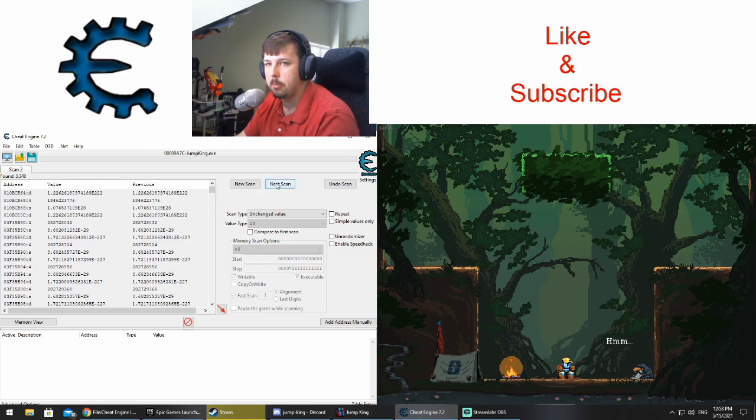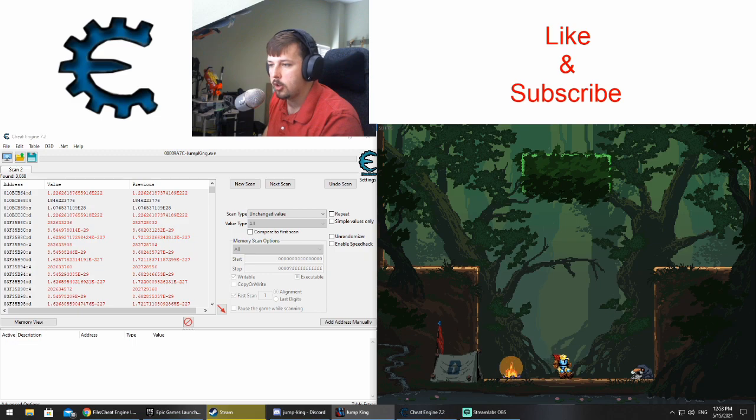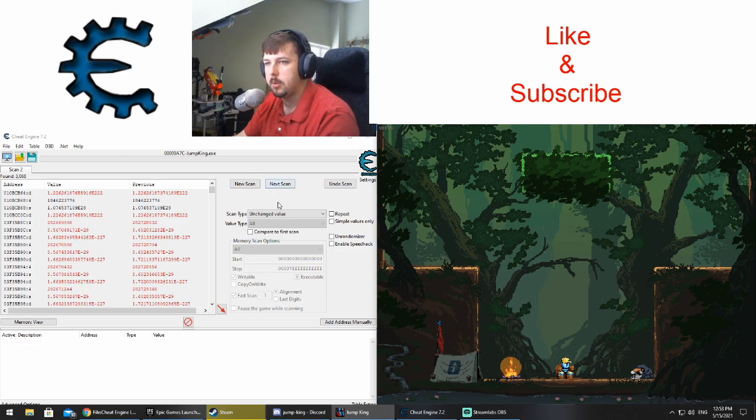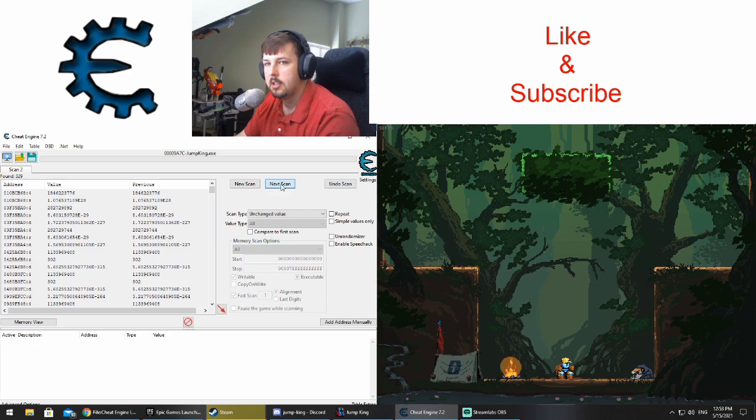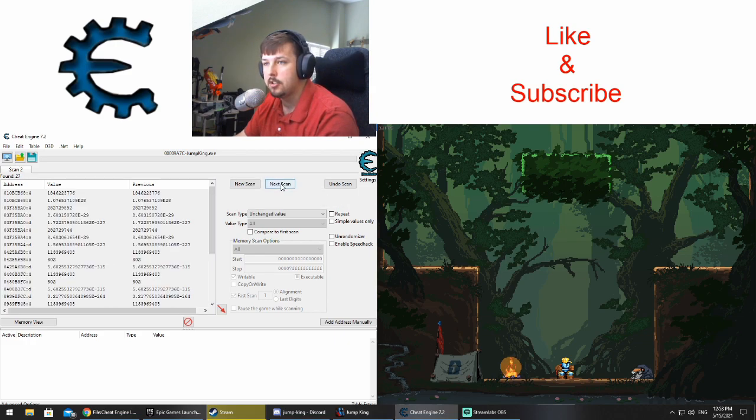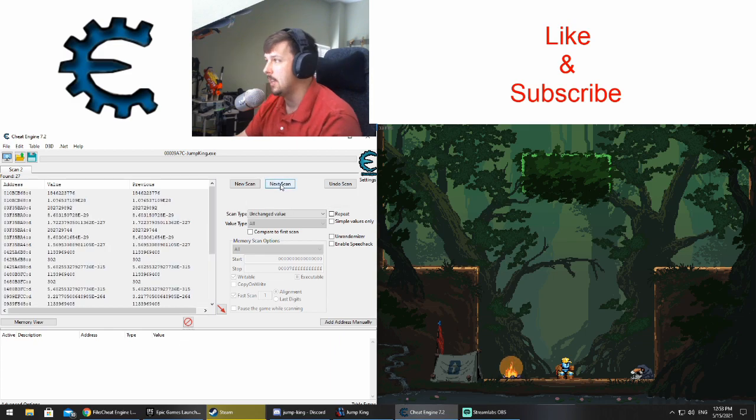We can even go into Jump King and move around a little bit, but as long as we stay on this bottom platform we can say that it remained unchanged. So we were in the millions earlier and now we're down into the hundreds, and out of nowhere we are down at 27. That is perfect.